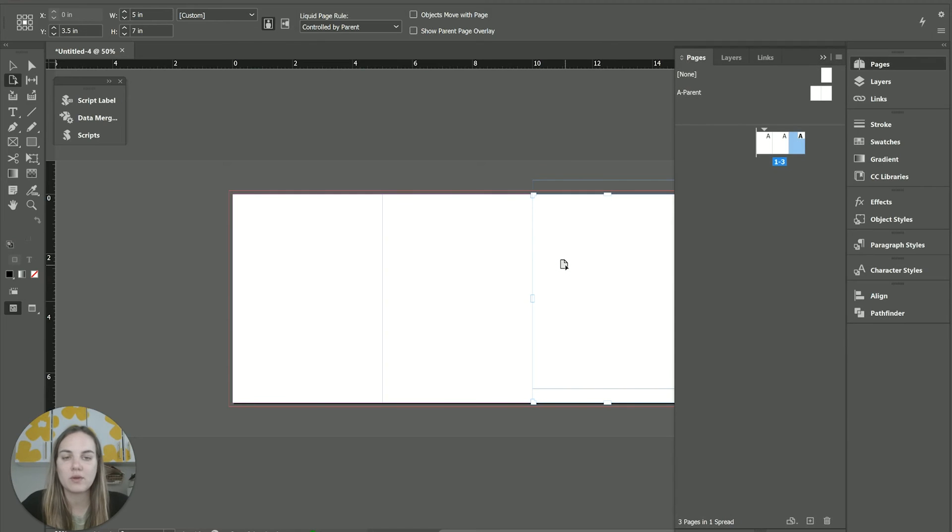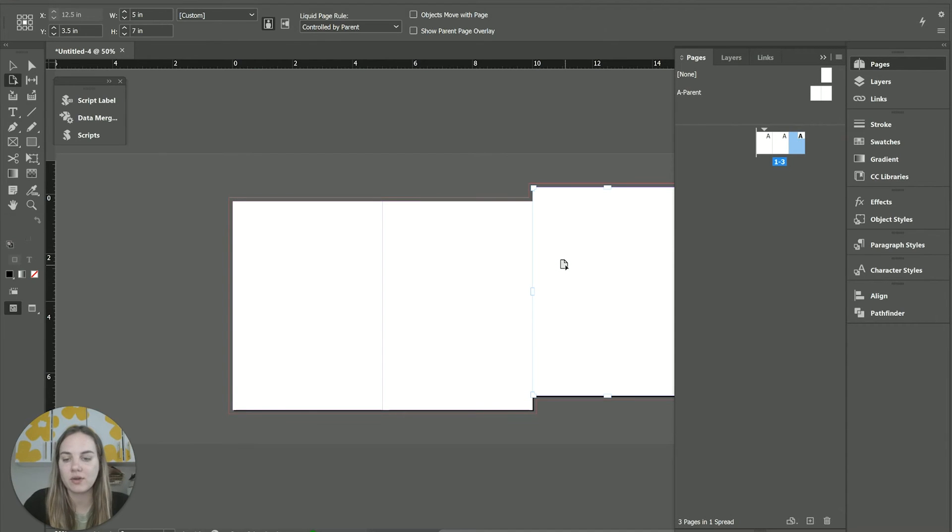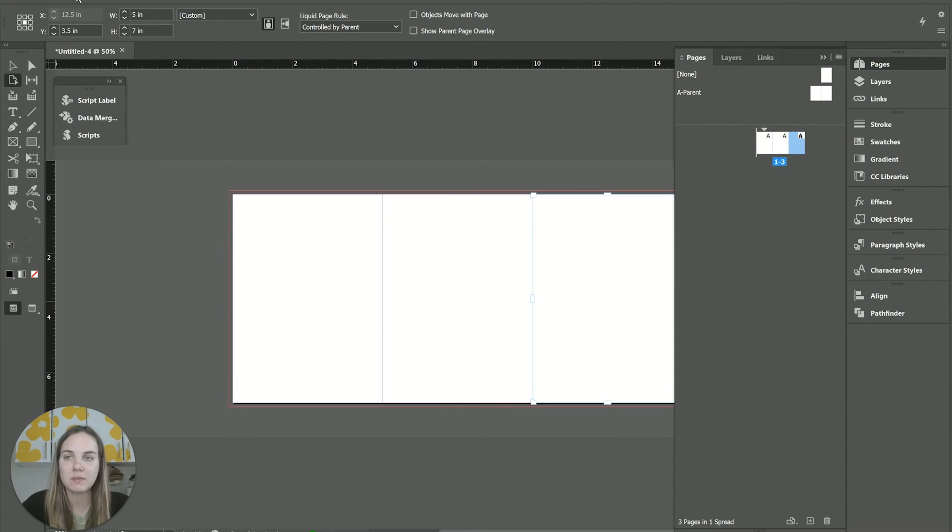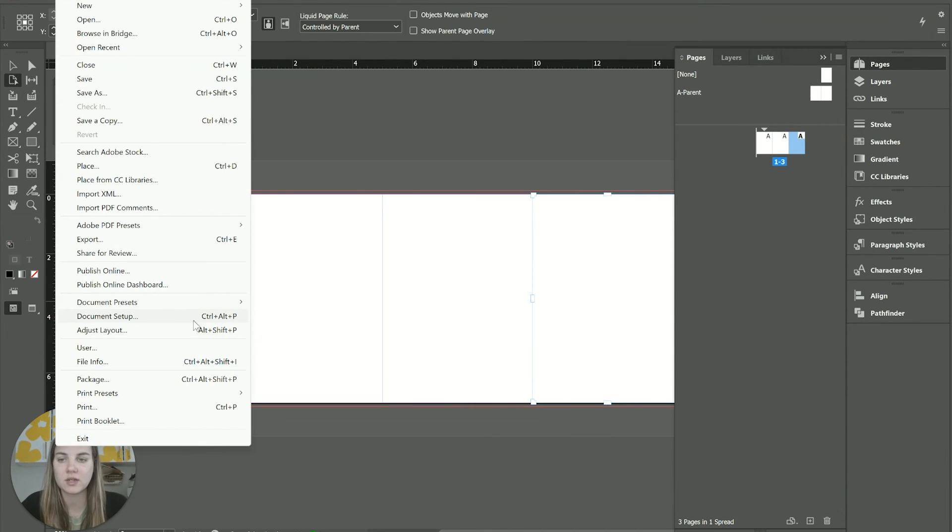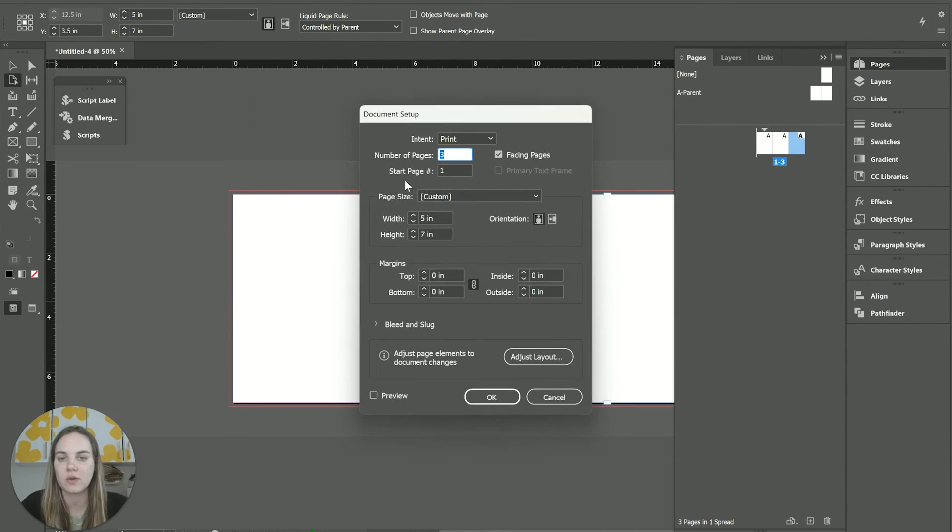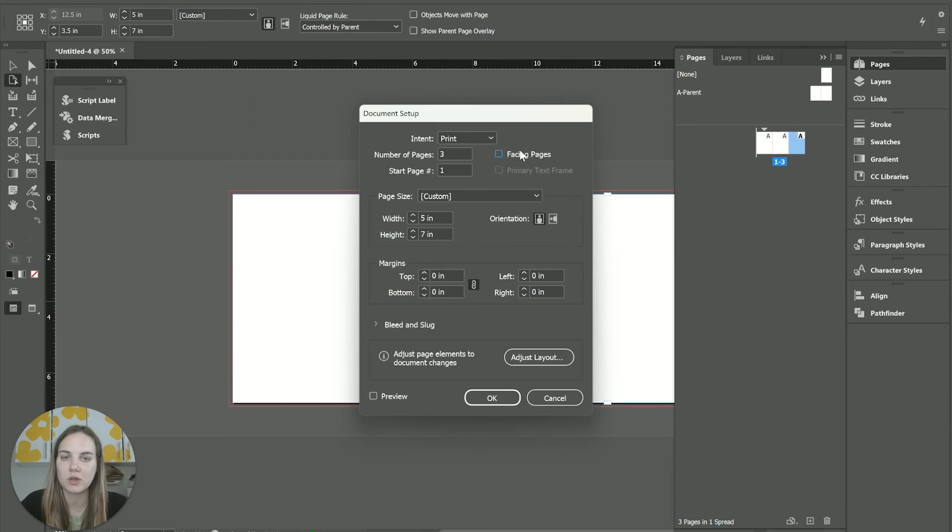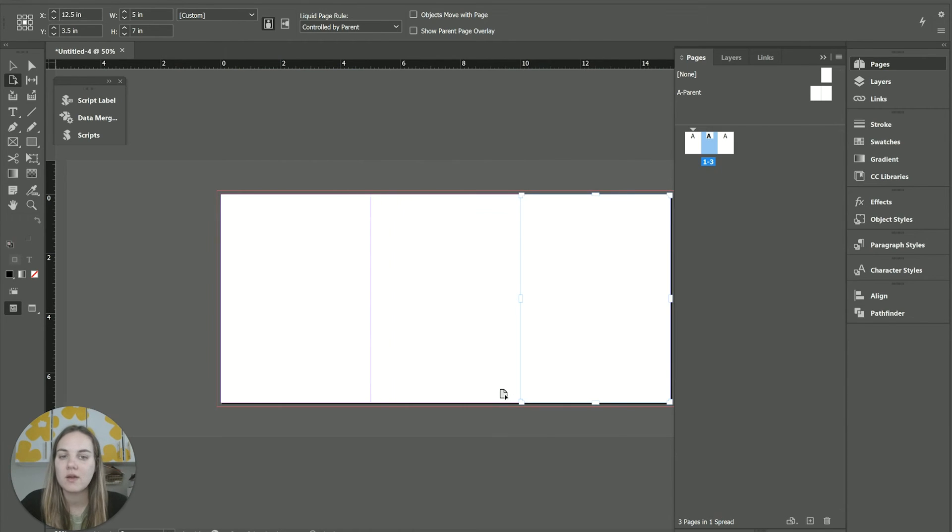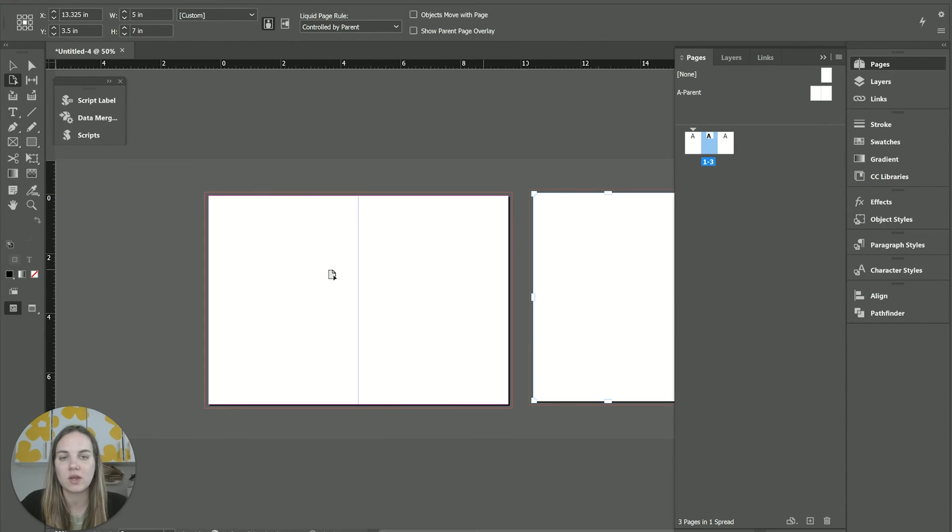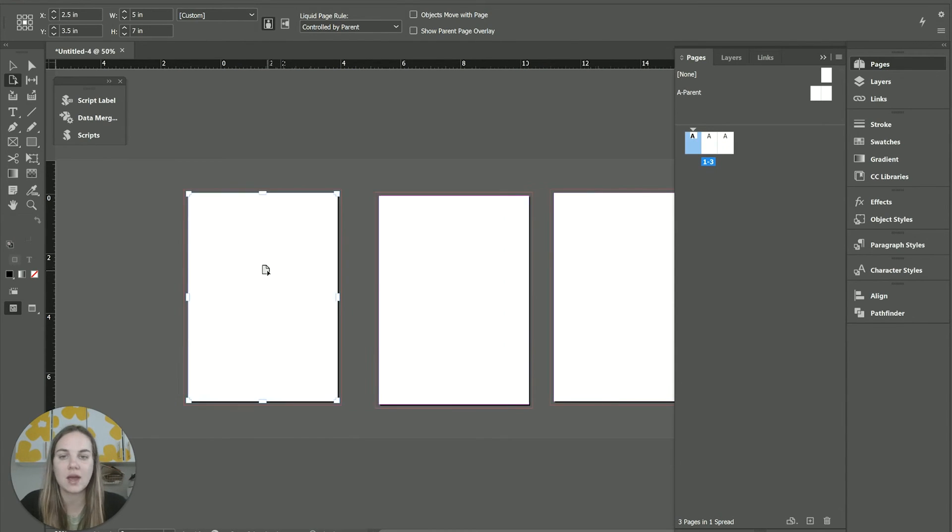Basically, we can only move them up and down as long as we have facing pages selected. So if we just go into our setup, we can uncheck facing pages, and then we can also move them all sideways.